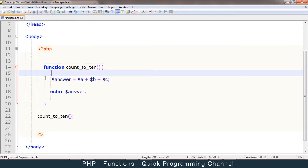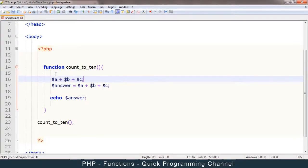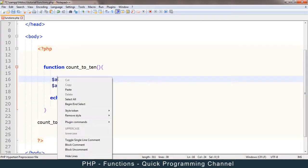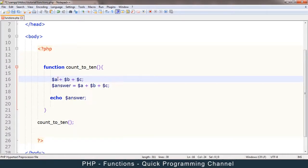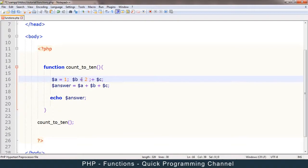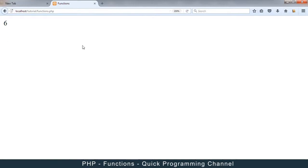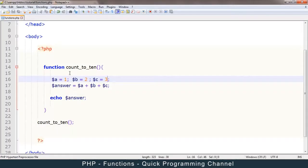So what this function does is that it produces an answer from a, b and c. Now these have to be declared, obviously. So a, let me say a is equal to 1. Let's say b is equal to 2. And c is equal to 3, like that. Okay. So let me refresh that. And I get a 6, obviously, because 1 plus 2 plus 3 is 6.